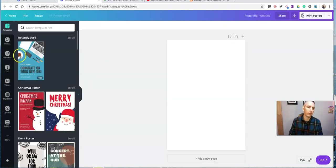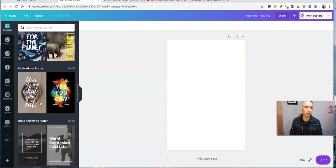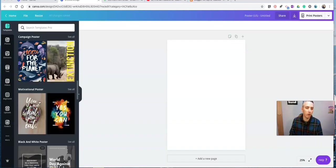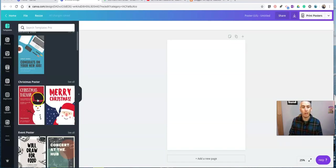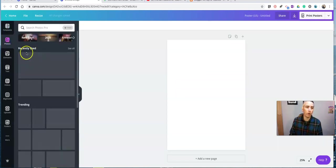I'll have the option to pick any number of poster templates that I want to modify. I can use this one here, congrats on your new job, any of these Christmas or event posters, or any of these at all. Or I can just use the blank white screen and add in my own photos.